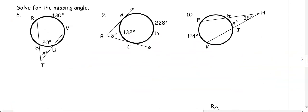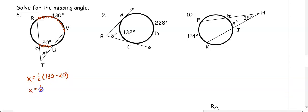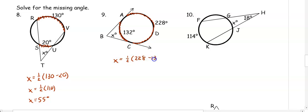In number 8, the two arcs intercepted are 130 and 20. So X equals one-half of 130 minus 20, which is one-half of 110, giving us 55 degrees. In number 9, the angle X intercepts arcs of 228 and 132. The larger arc comes first: X equals one-half of 228 minus 132, and we get X equals 48 degrees.